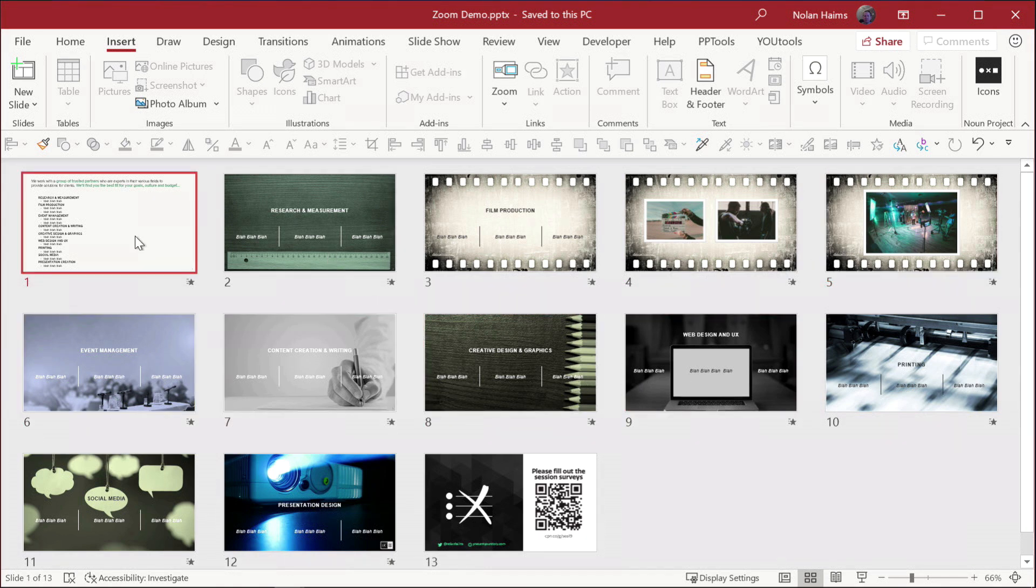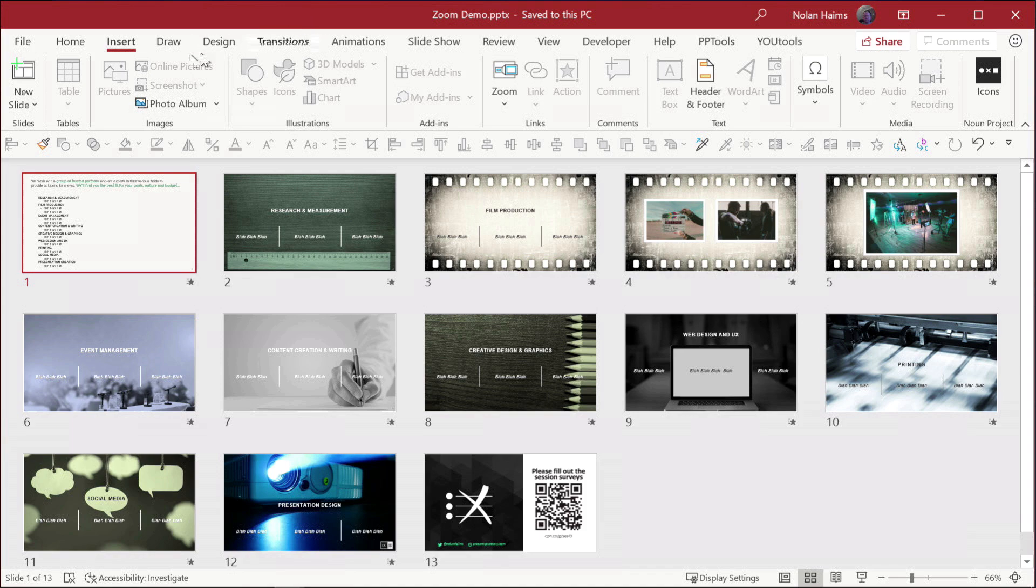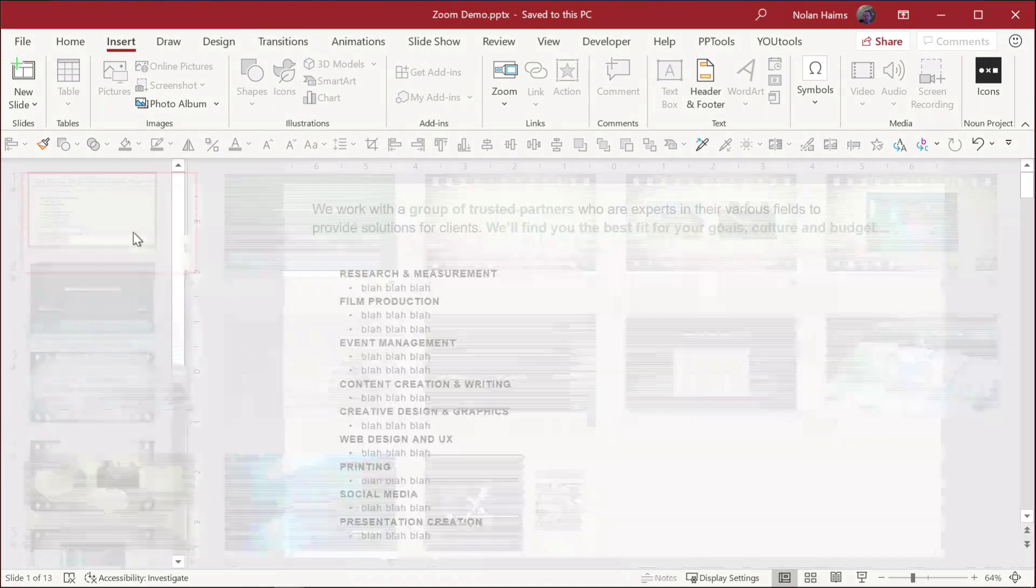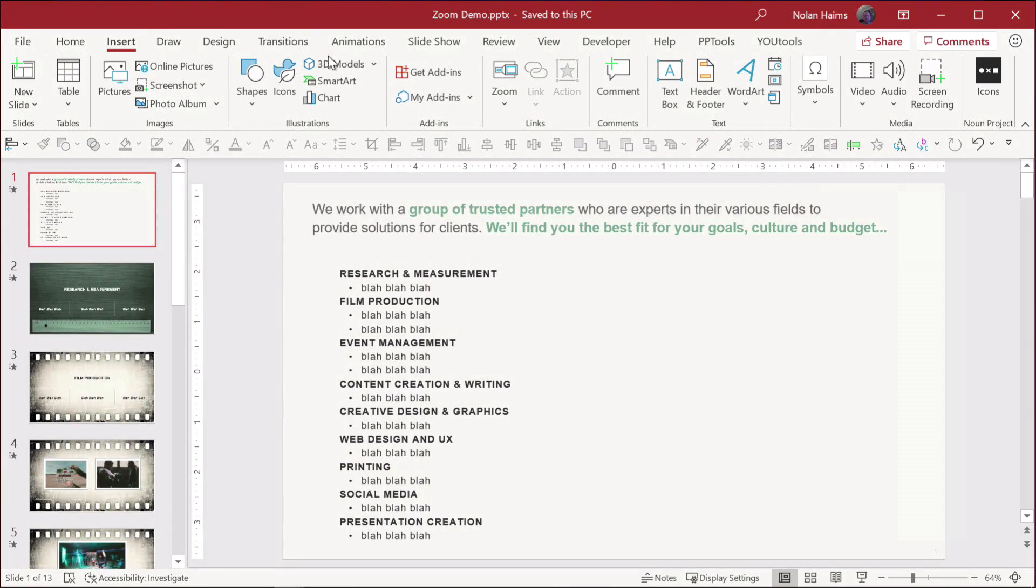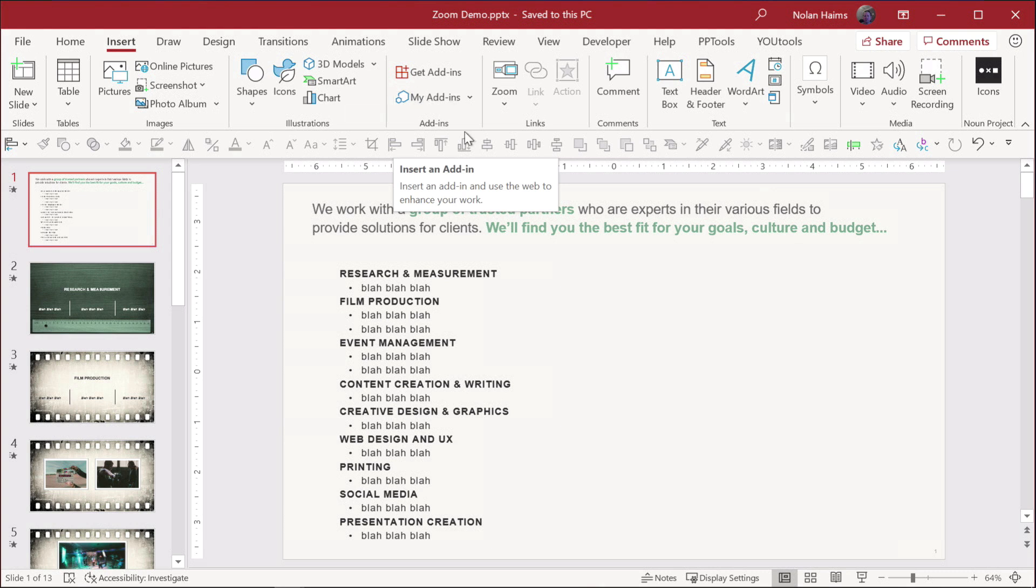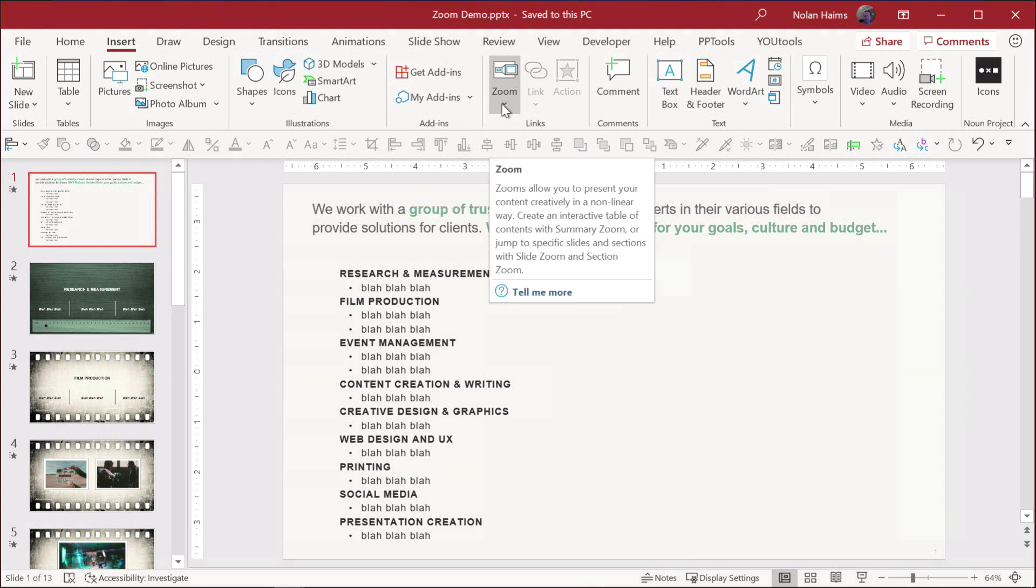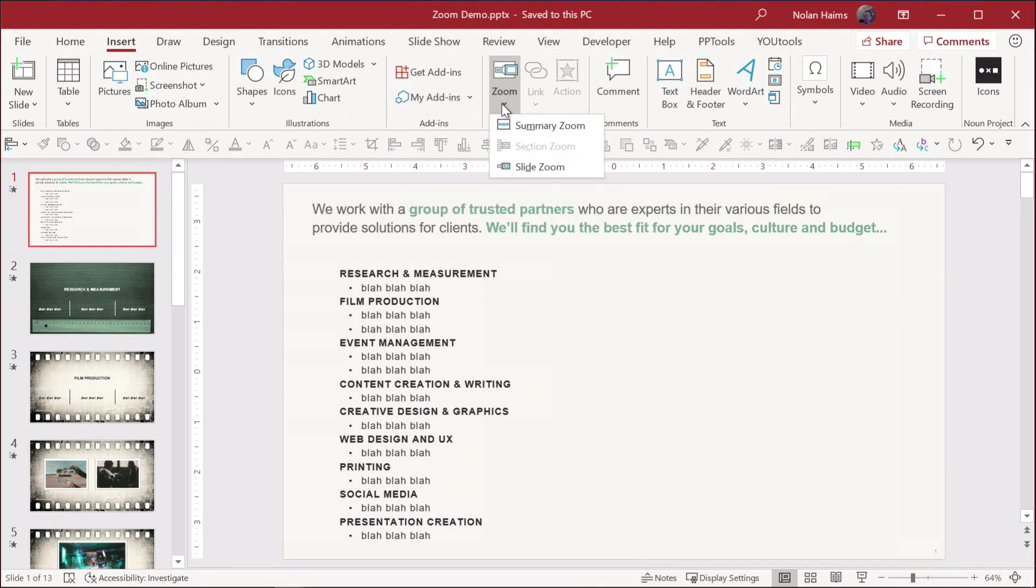But let me show you summary Zoom, which is, again, maybe it's a couple years old. It came in, I think, around the morph days. It's up here.